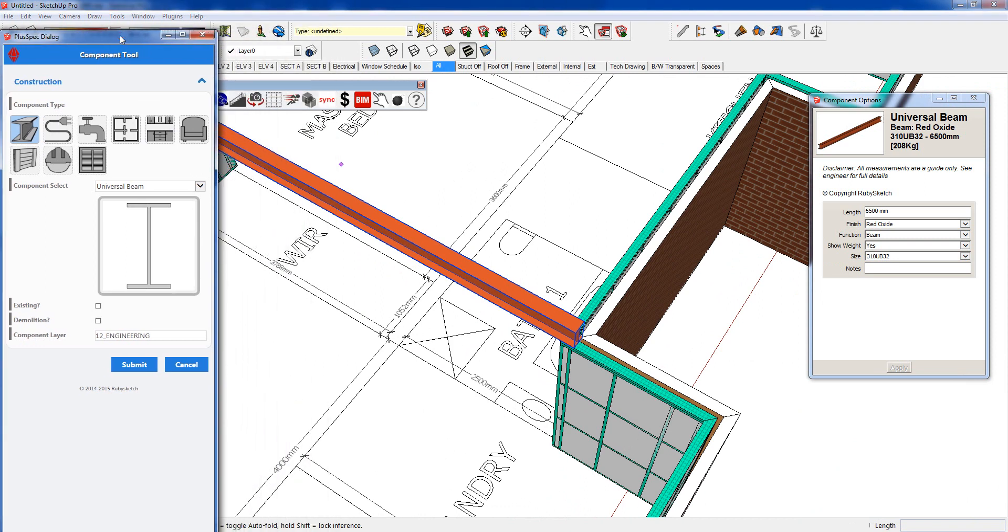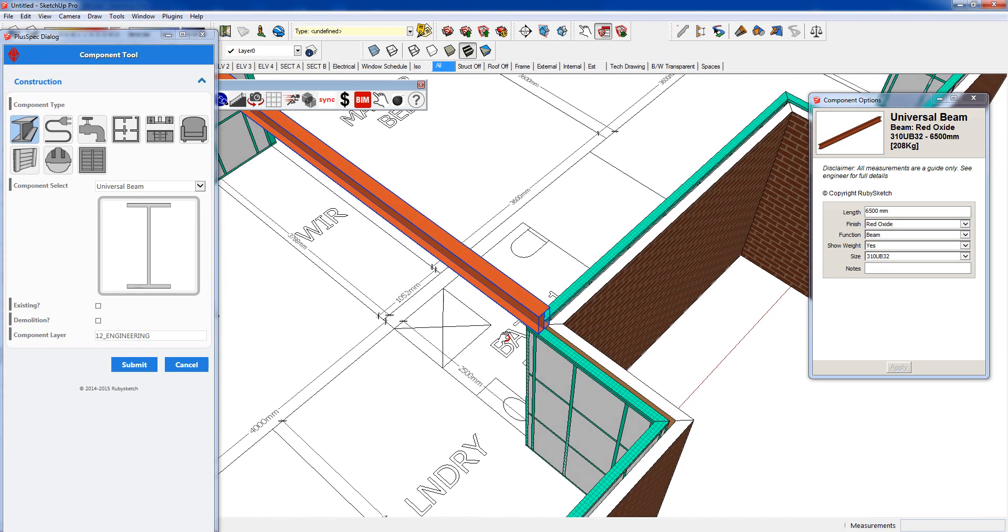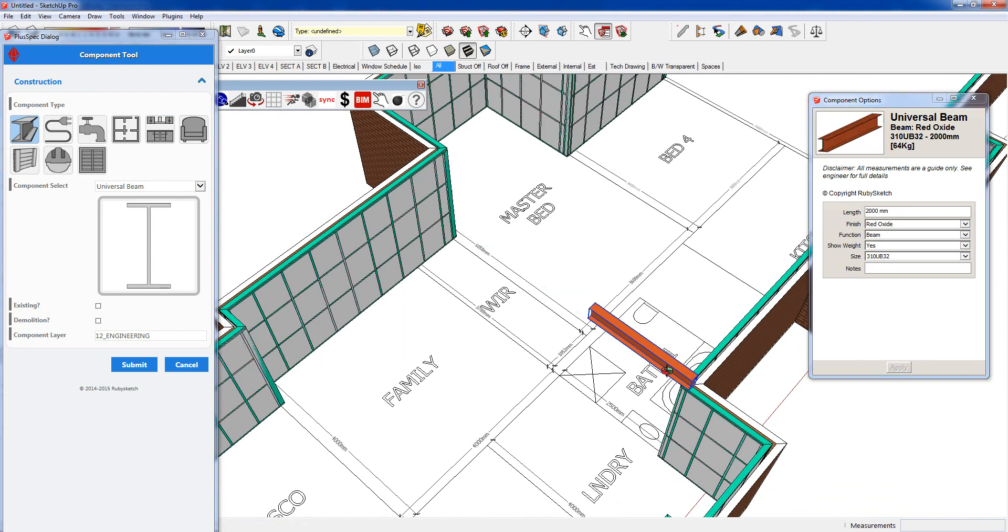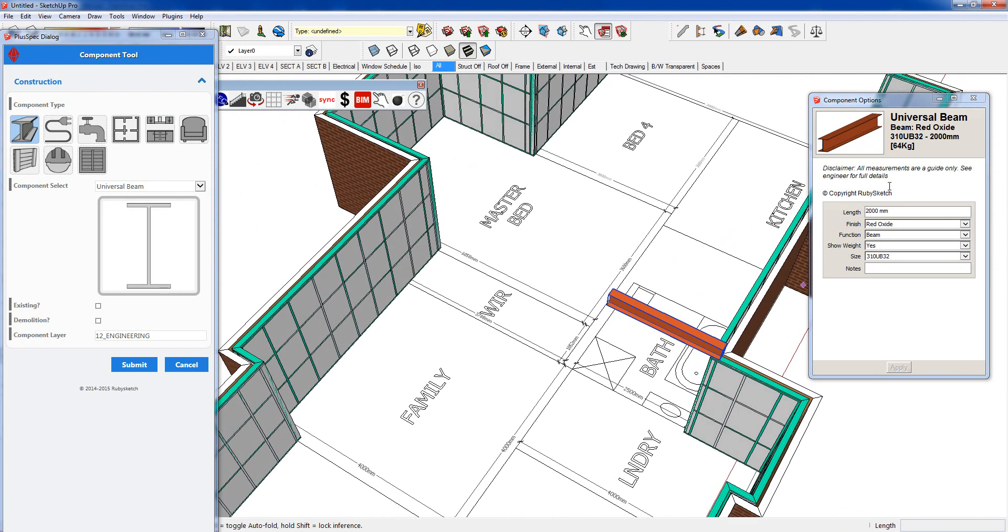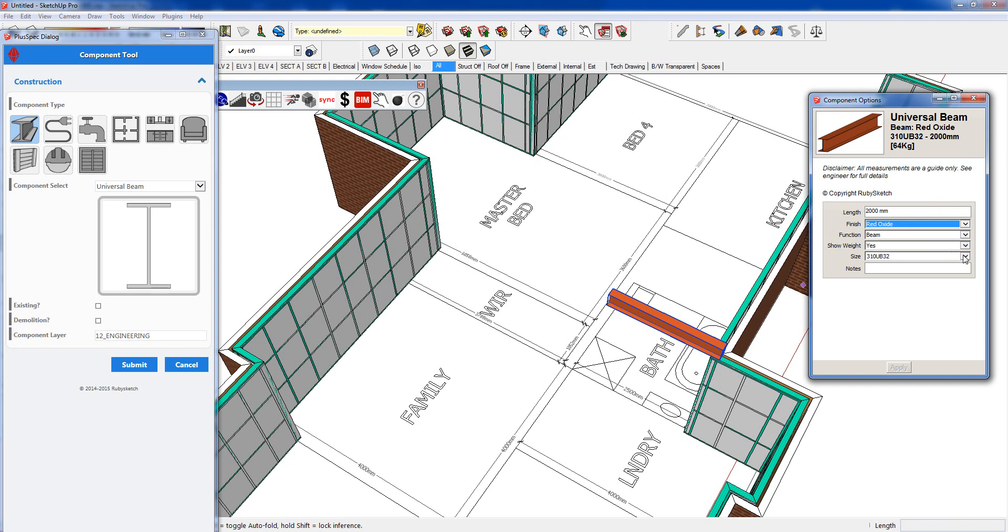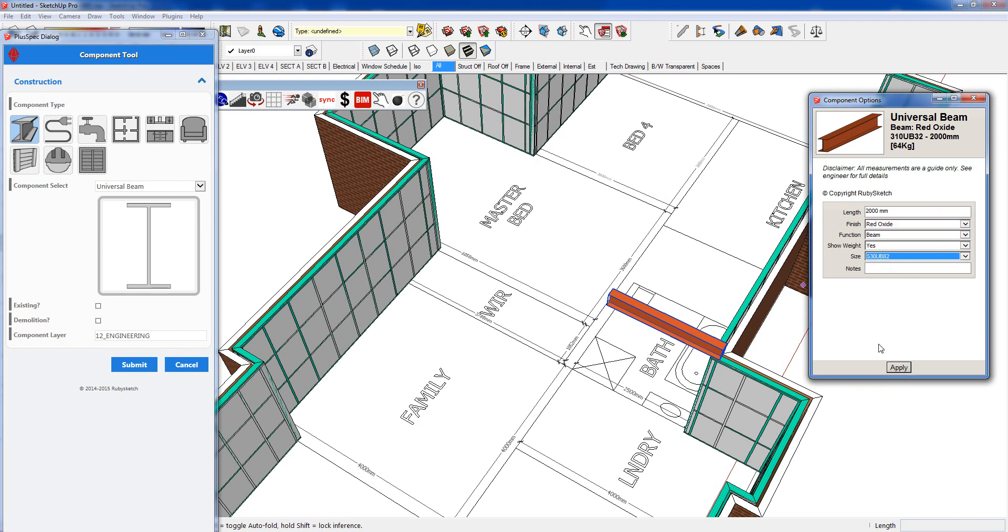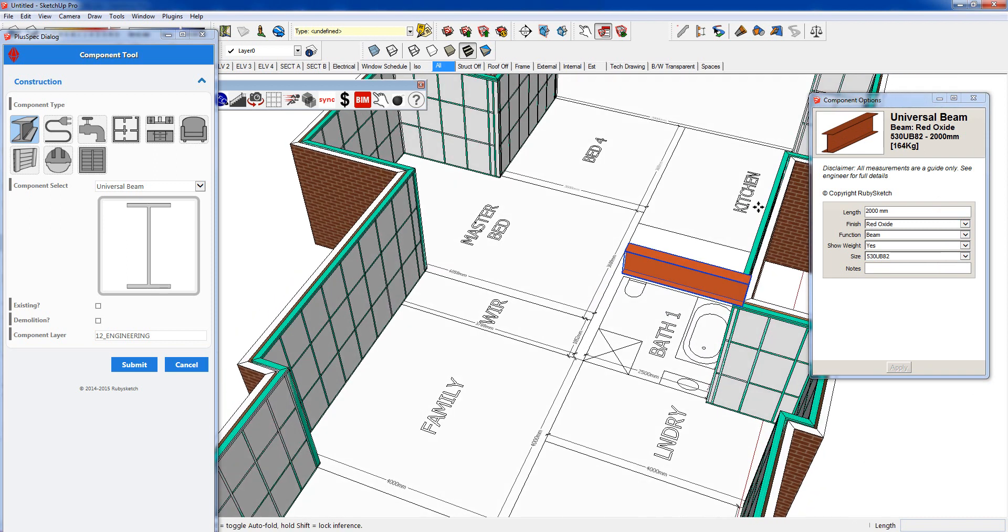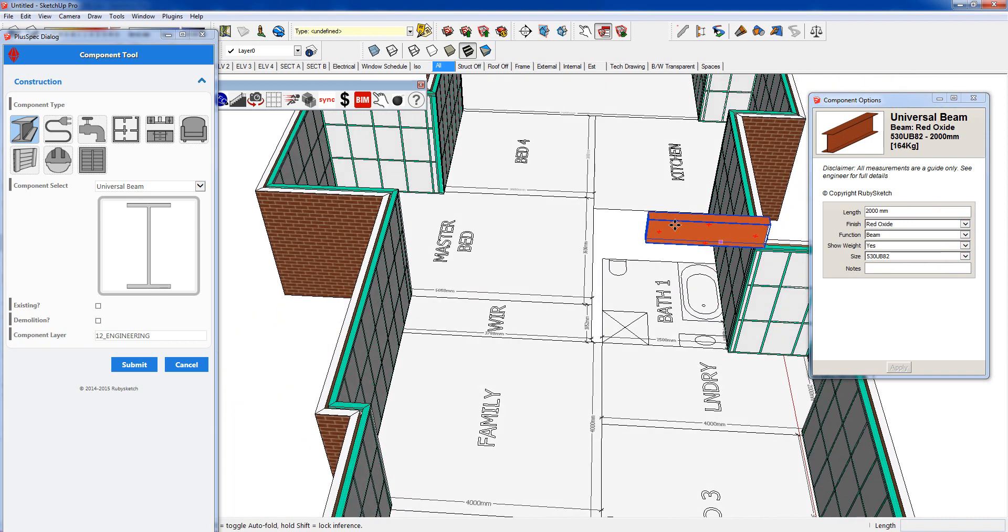I'll go to all and I can see my beam is sitting there. I'll move this over to the left so we can see what's going on. I have the ability to change the length of the beam here if I want to and go apply or click enter and it'll change the size of the beam. It'll also change the weight of the beam and we can also change whether it's a galvanized beam or whatever it is.